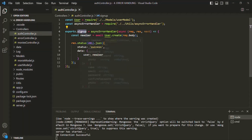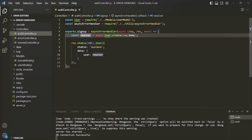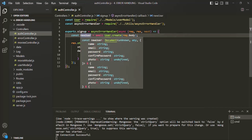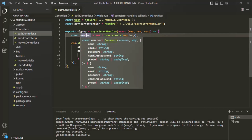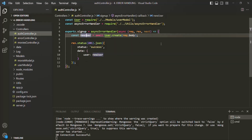Basically, once the new user is created, we want to log in the user. To log in the user, we are simply going to send a token back to the client. Starting from this lecture, in this section, we are going to completely work on authentication and authorization of a user for our Express app, making use of JSON Web Token.